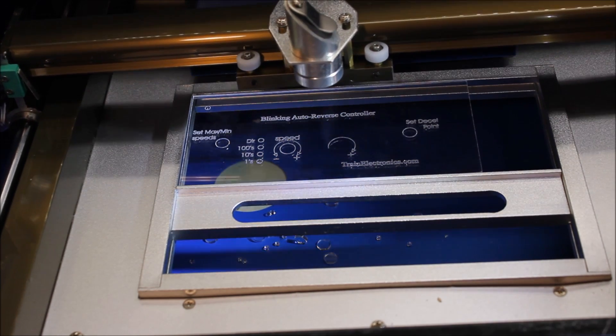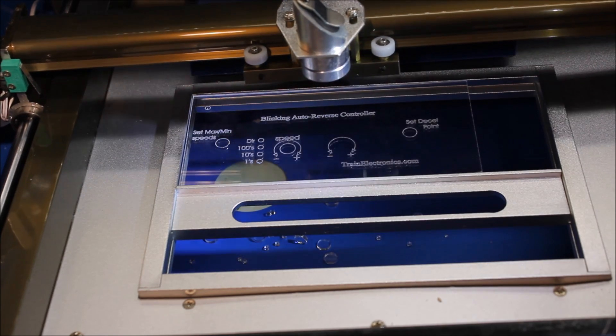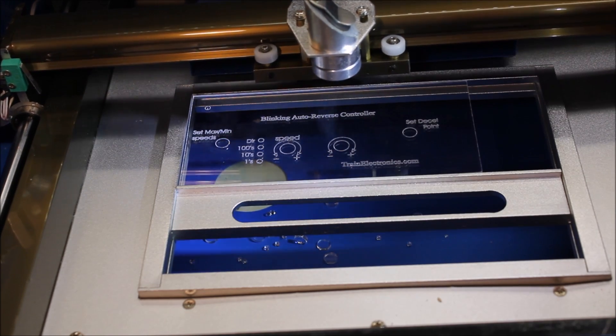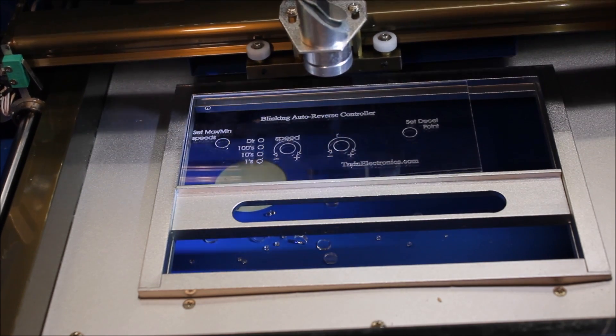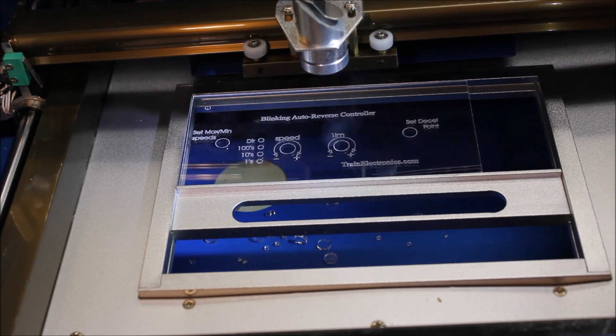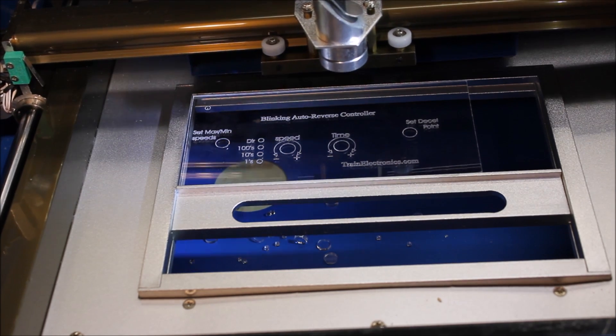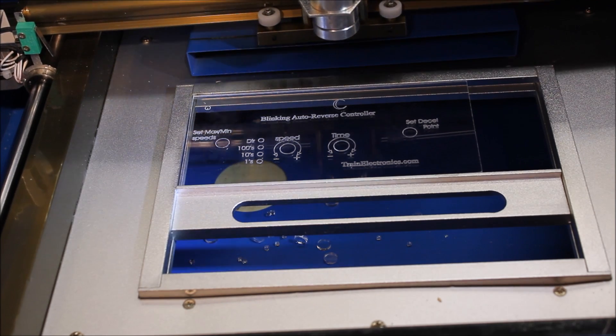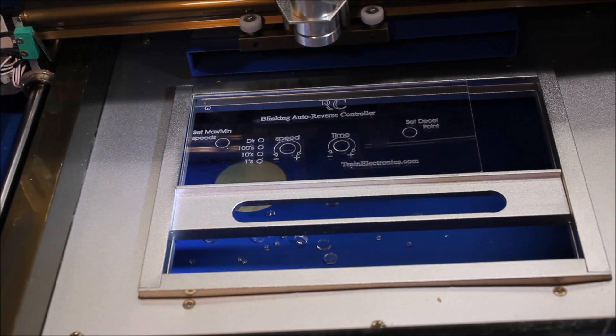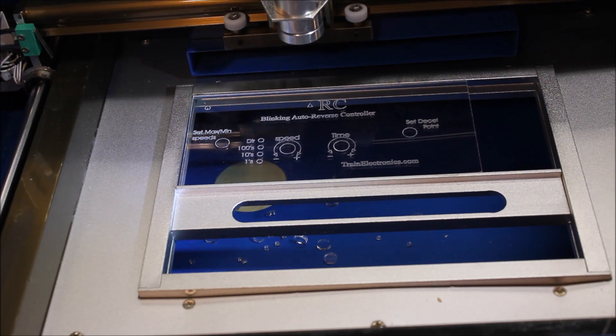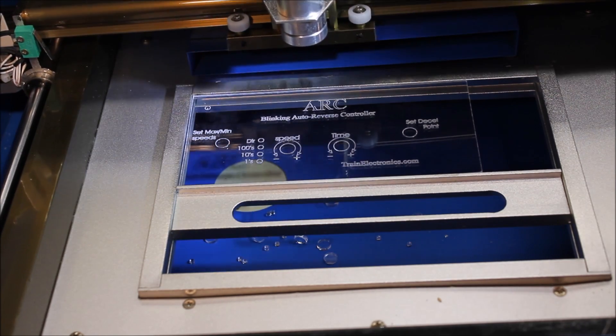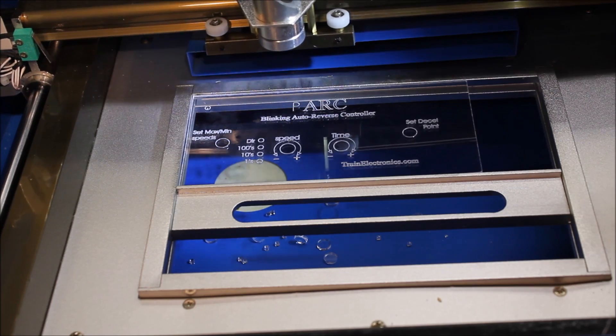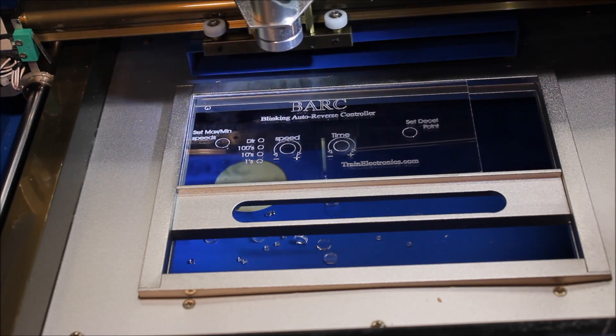Nice little arrow that shows which way to turn the pot for more or less, and the label on that says 'time.' This is a really interesting graphic—it's going to put the letters BARC, which is the designation for this blinking auto-reverse controller. See how nicely it prints those out.